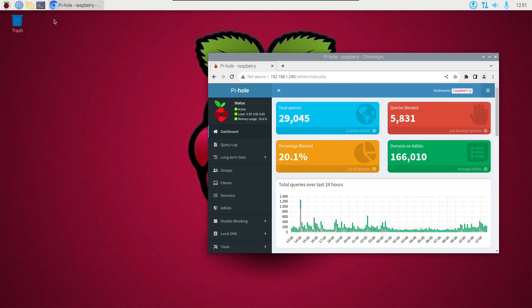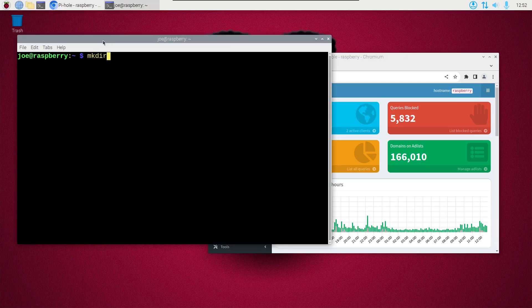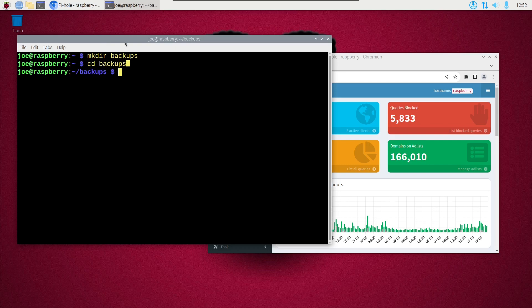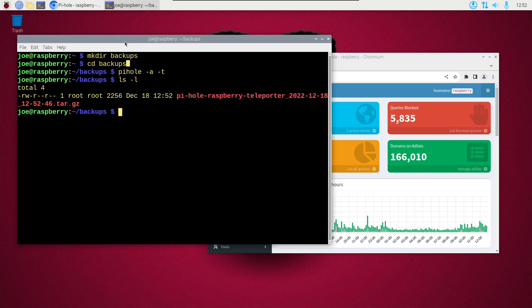To back up your Pi-hole DNS configuration settings, open a terminal and make a backups directory if you don't already have one. CD to that directory, and to do the backup, type pihole -a -t. We'll get a directory listing with ls -l and there's our backup file.